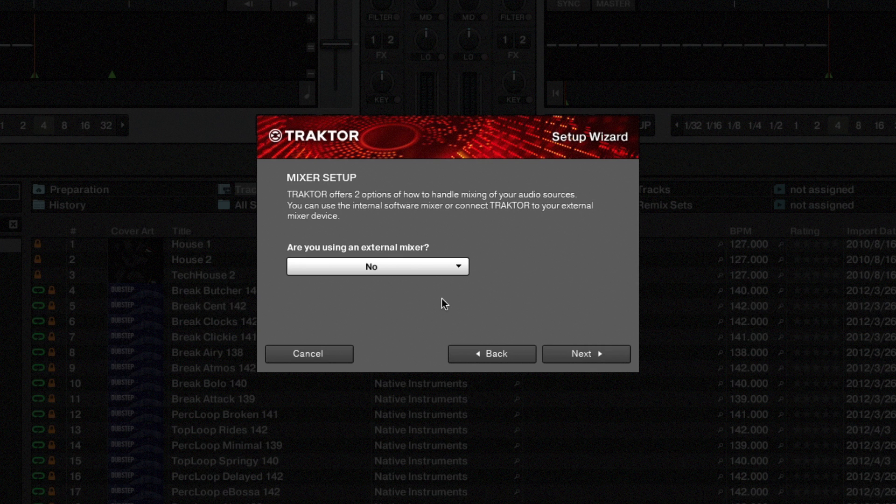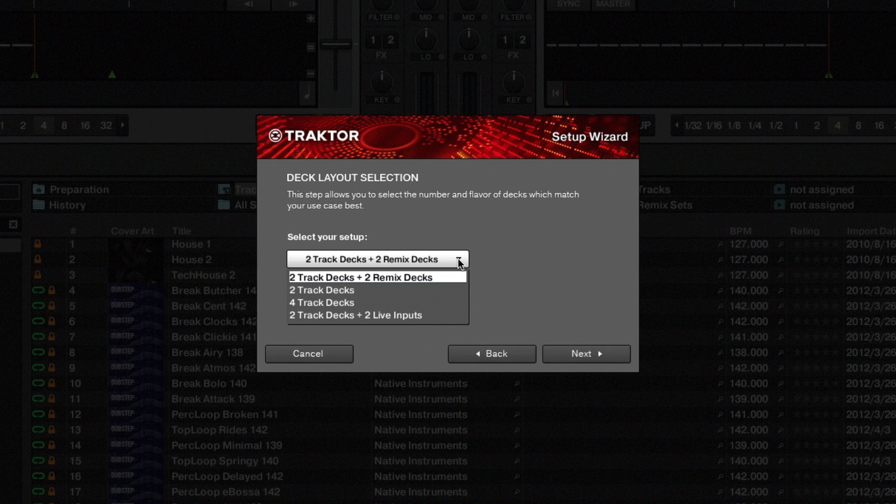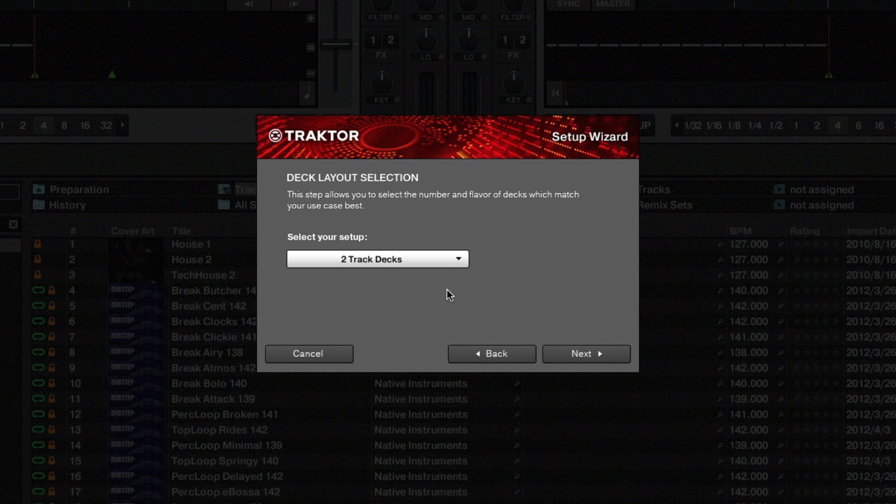If you want to control the internal Traktor mixer with your USB controller in Scratch Pro 2, you need to manually change the output routing to internal mixing afterwards. Click Next. In this window you can choose between different configurations to customize Traktor to your needs. For a classic two deck setup, choose two track decks. Confirm your selection by clicking on the Next button again.